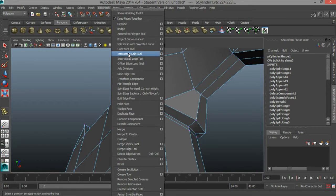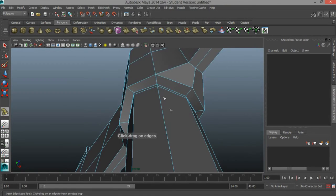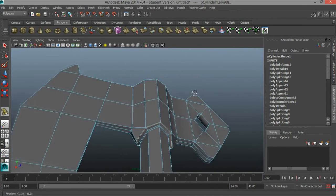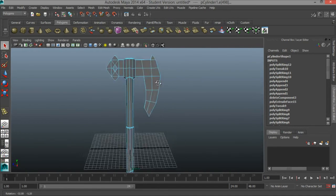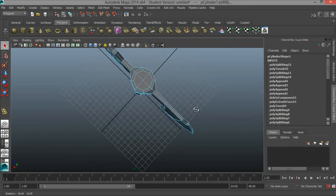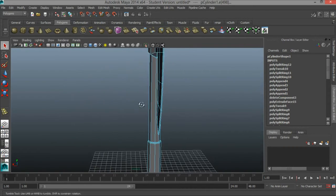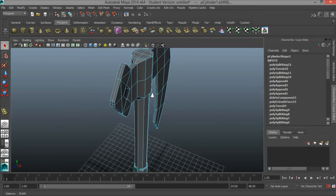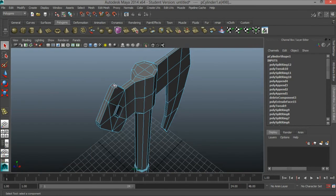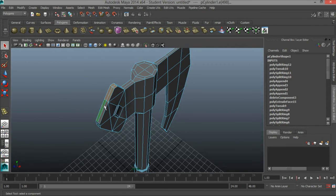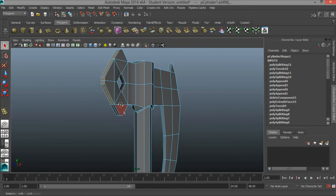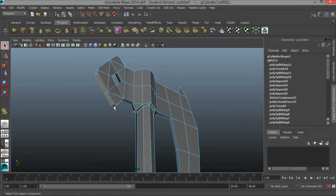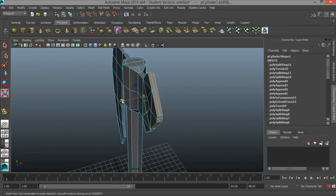Let's go to Edit Mesh and Insert Edge Loop Tool and insert another edge loop right up here. So we've got our blade set up here. One more thing before we export: I'm going to go to face, select these faces, press R, and scale this stuff in.